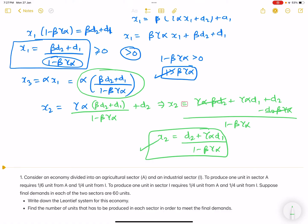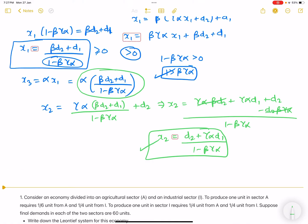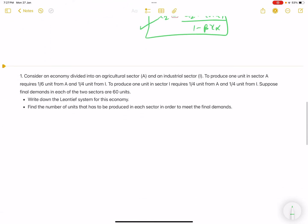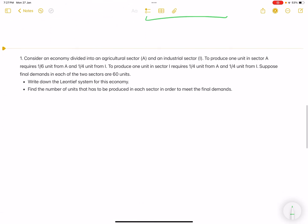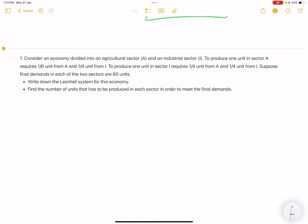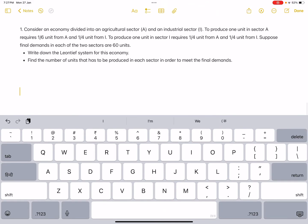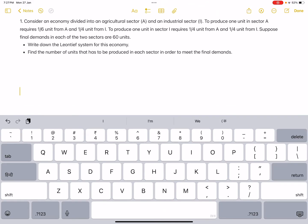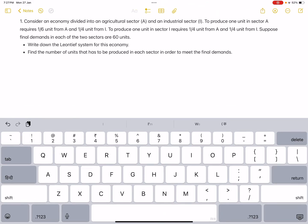Moving to a back-exercise question. Consider an economy divided into an agricultural sector and an industrial sector — so basically we have two sectors: agriculture and industry.